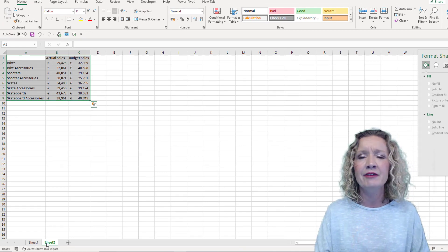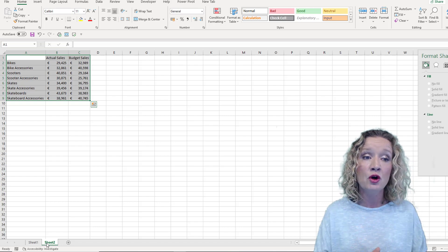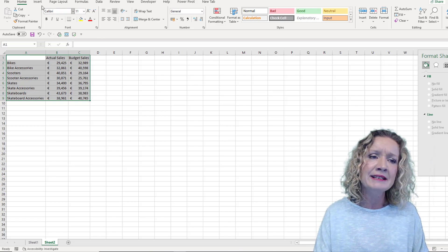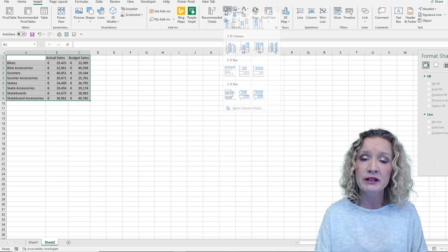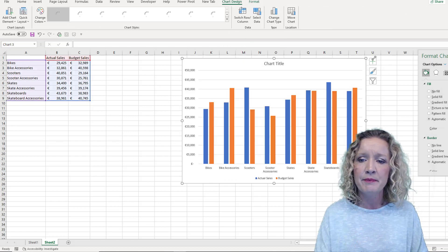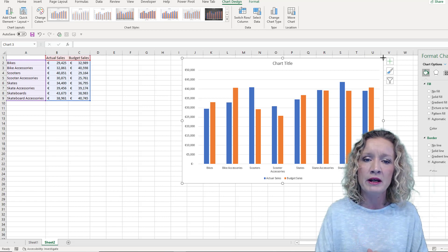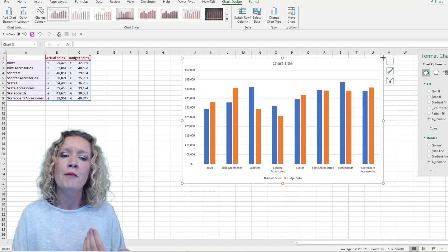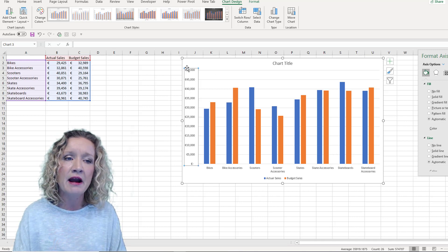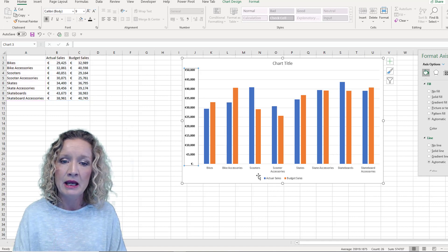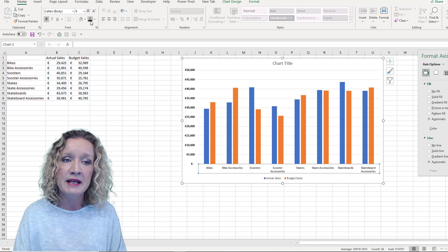The data we've been given shows our products, our actual sales, and our budget sales. We're going to create a standard column chart to begin with, so I'm going to insert a column chart and make it a little bit bigger. Now we can start doing some formatting straight away. I'm going to make the axis bold and black, and the bottom axis the same.